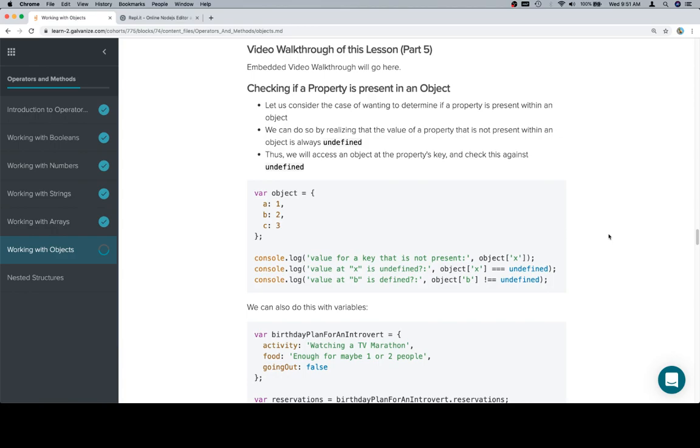So an object provides you the ability to ask it, hey do you have this key? And it will, and forgive me for this language,